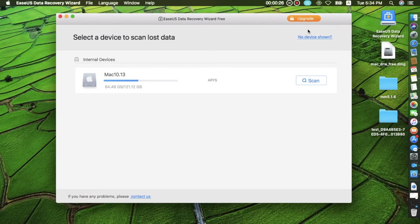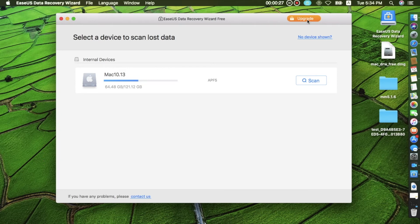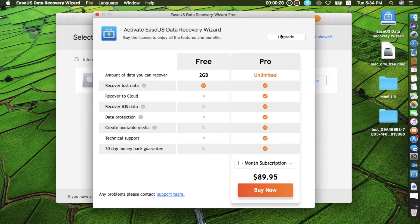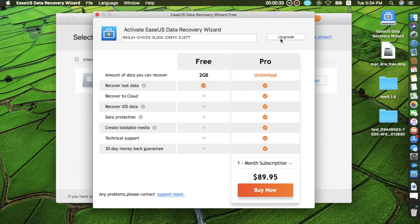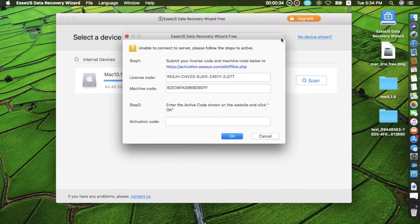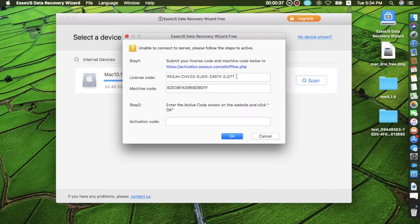Step 2: Run Isus Data Recovery Wizard from Application Folder and click Upgrade icon to enter license code. After this, it will pop up an offline window with license code and machine code included.